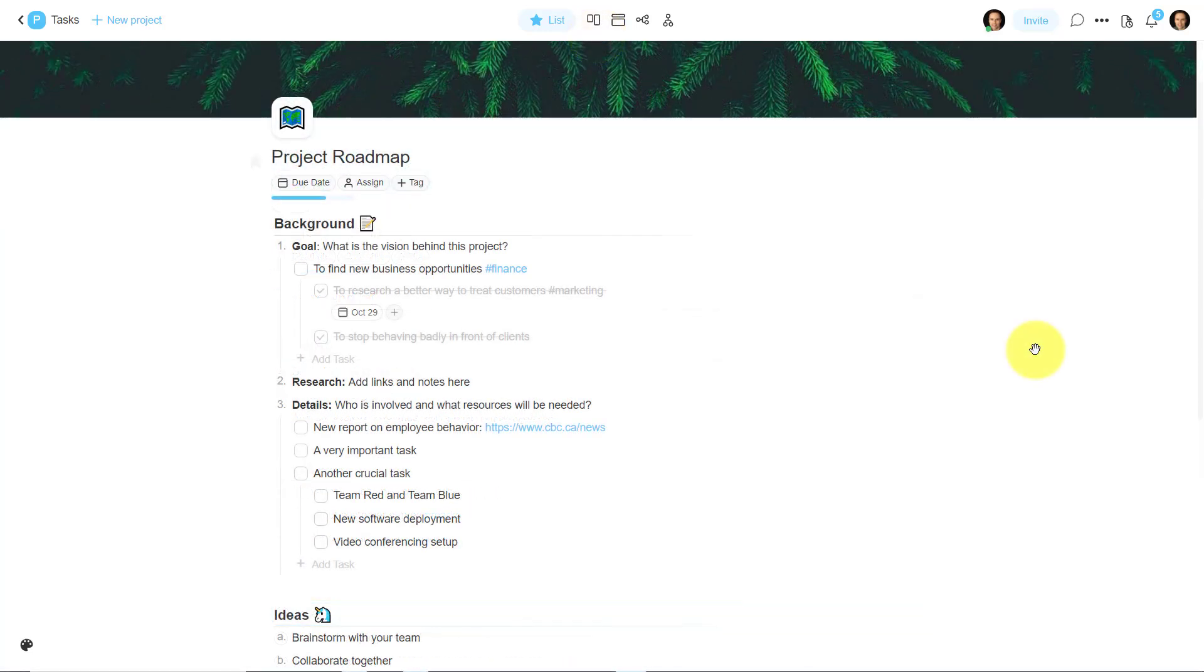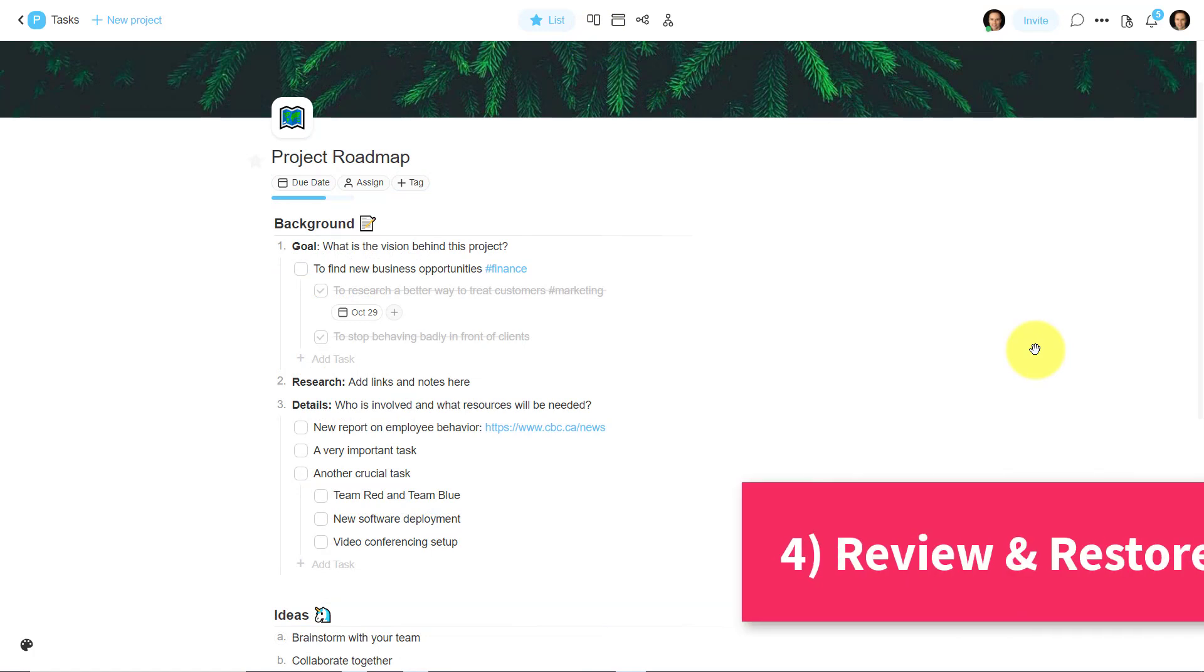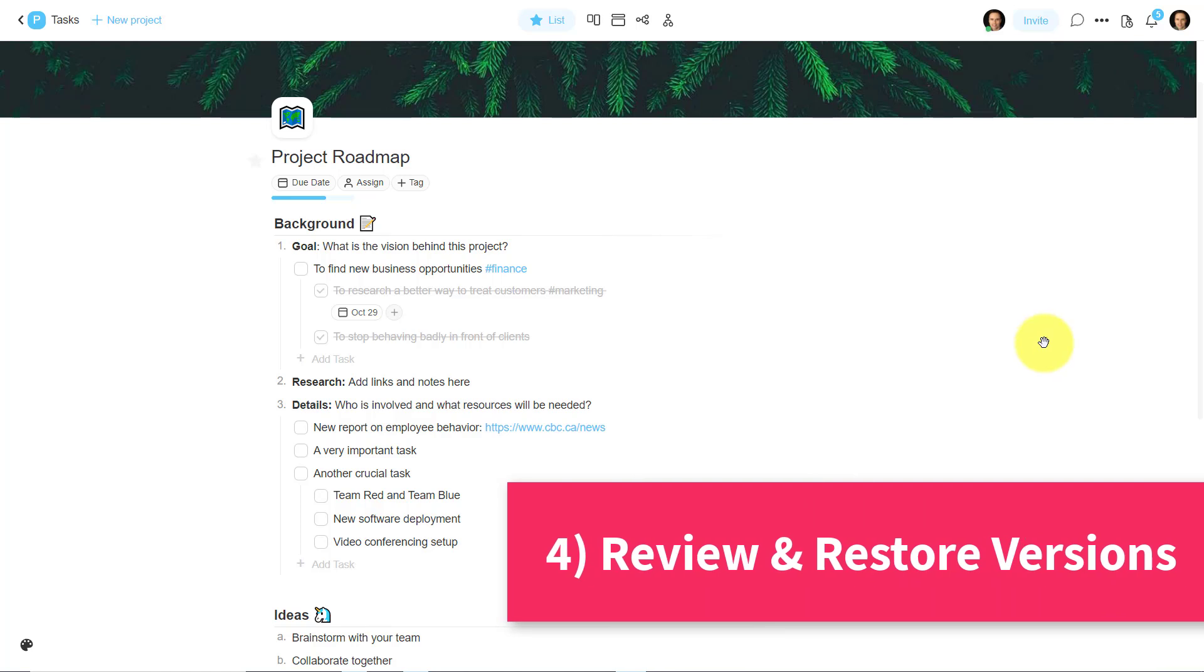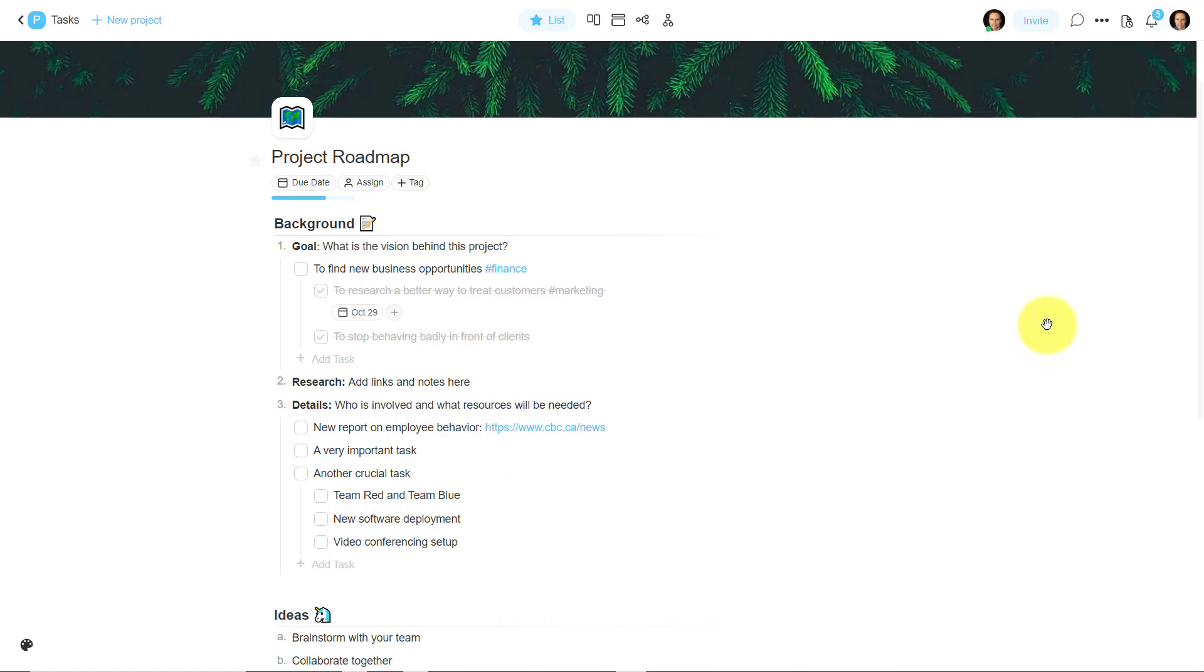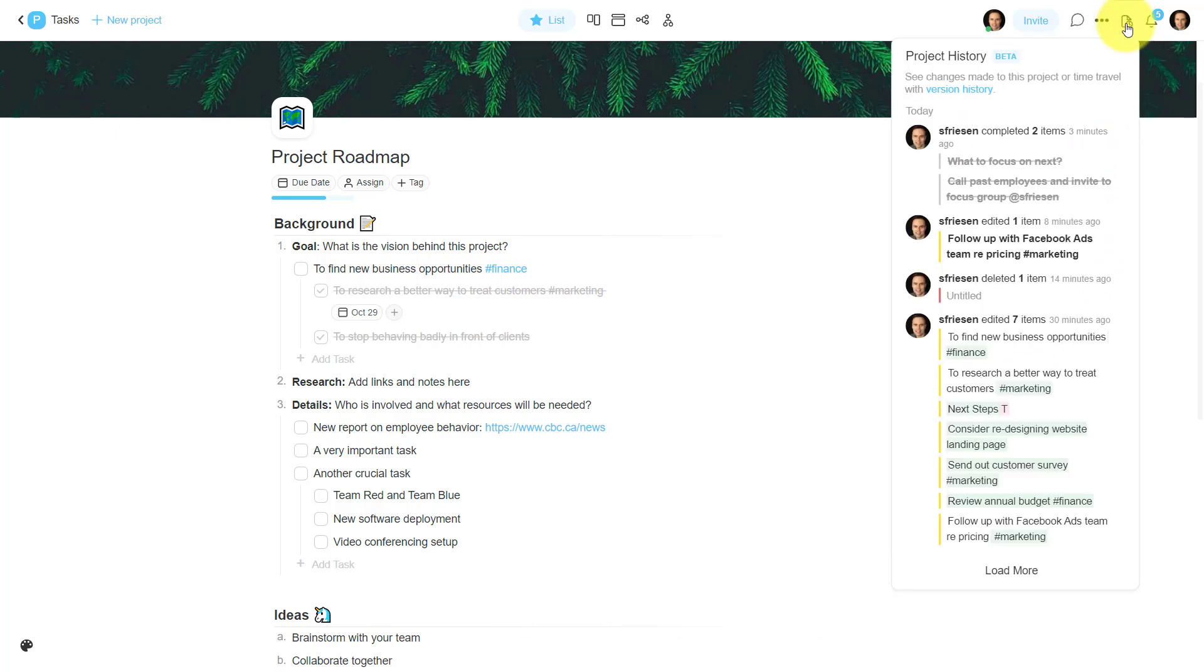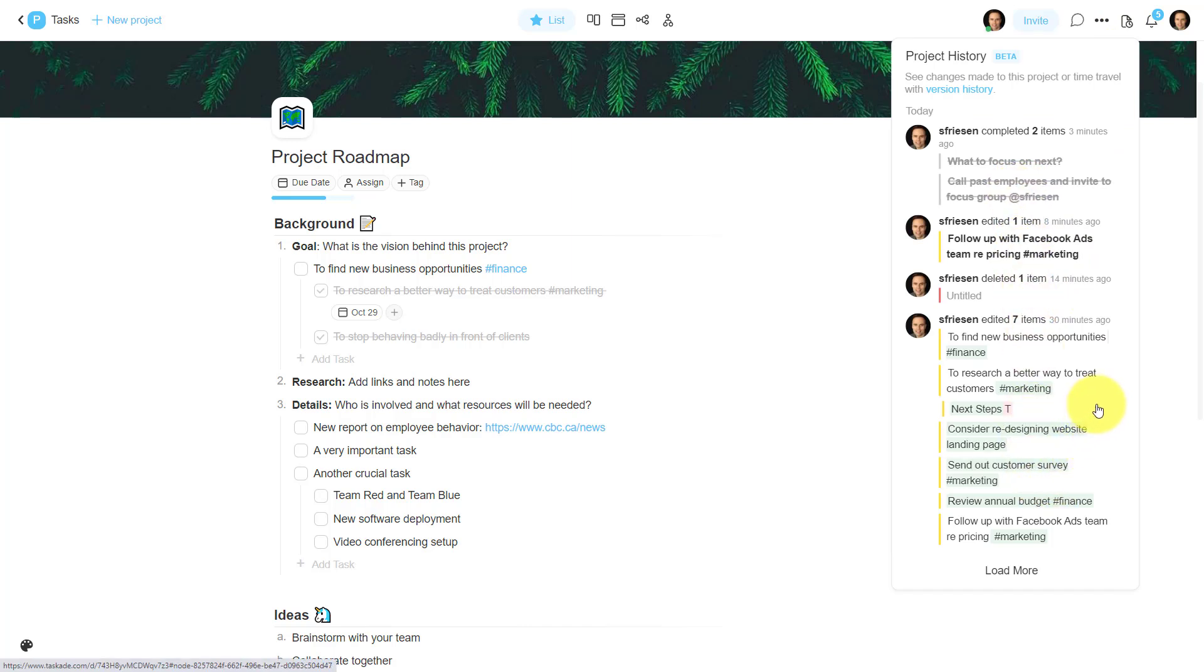Now, another great feature, which has saved my skin more than once, is the ability to quickly review any changes and version history, but also to be able to restore my projects to any point in time. Here in the top right-hand corner, we can click on the project history.